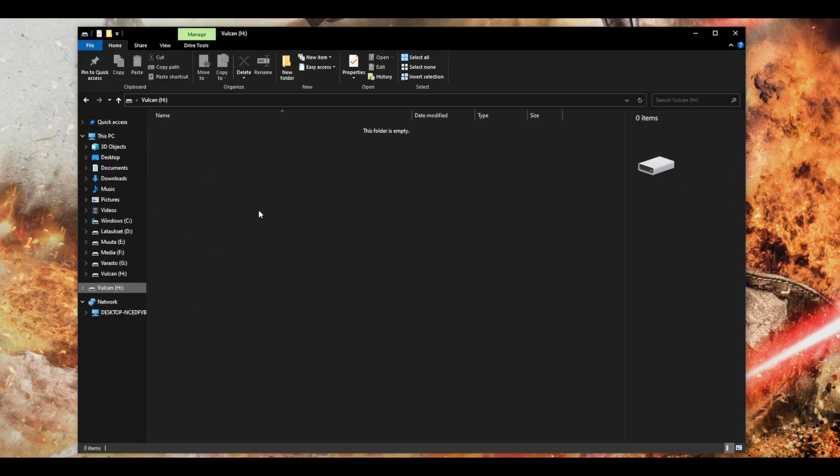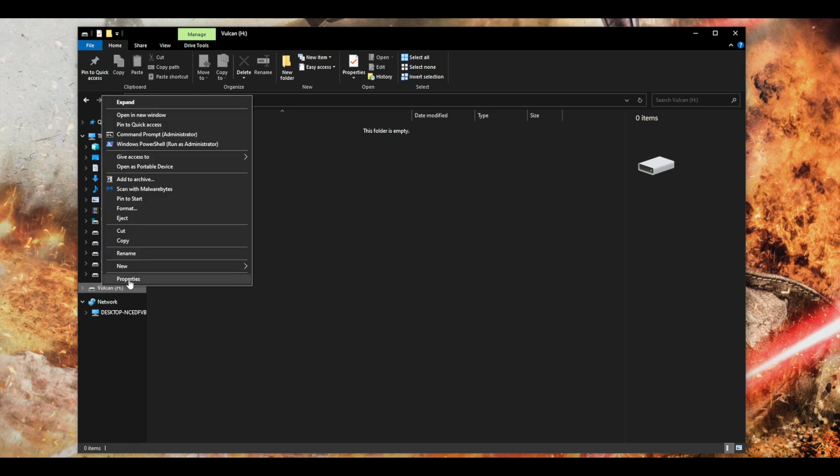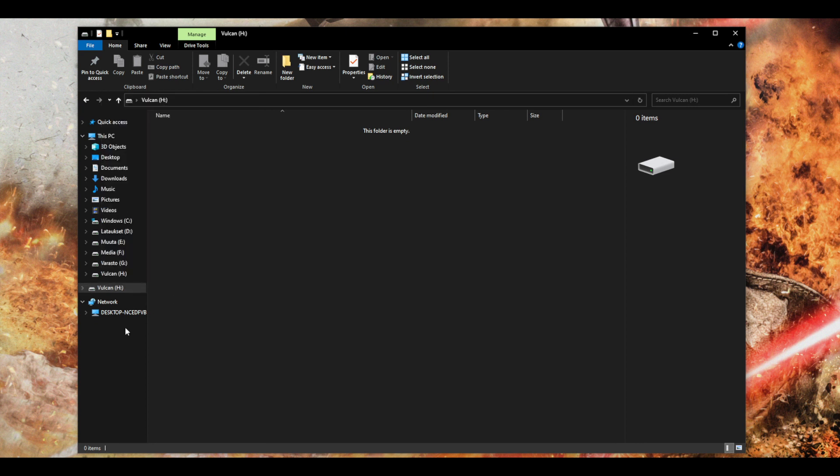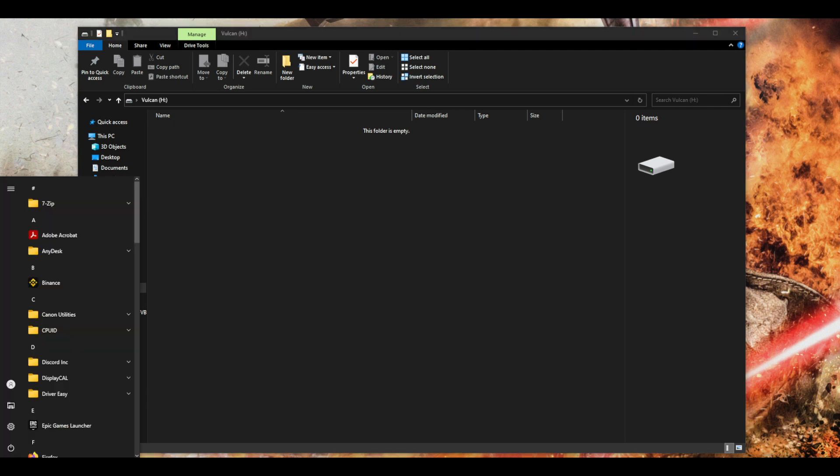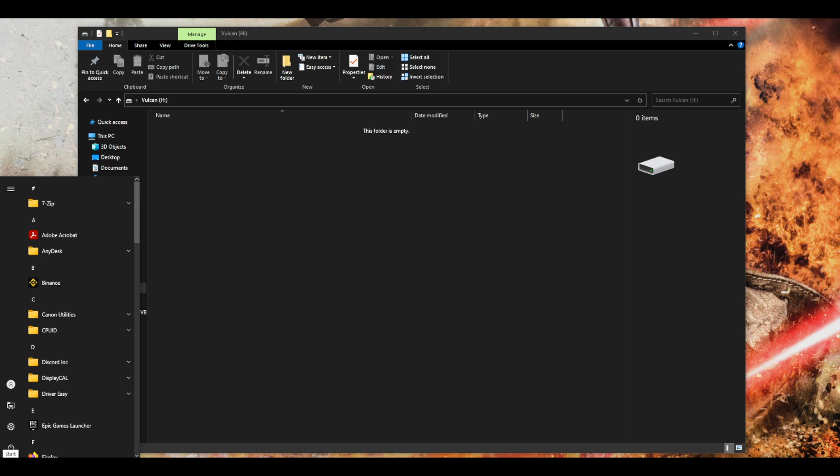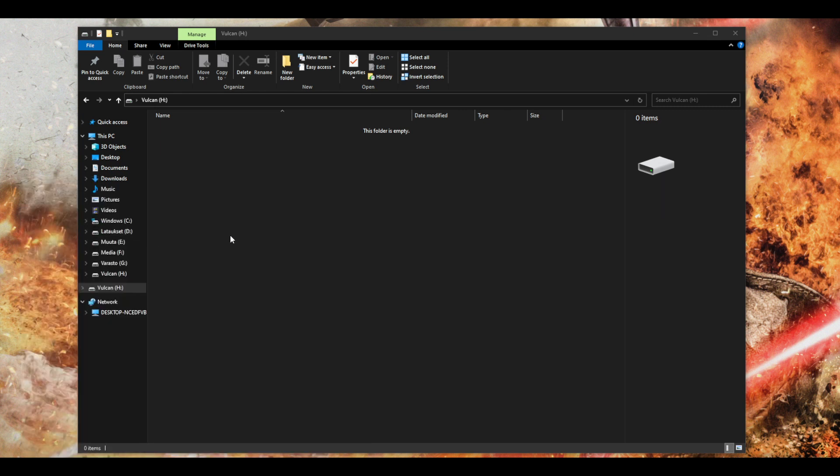So now you can see the USB stick is empty. Now what we want to do is search for BitLocker. I know in Nathan's video when he right clicked here he got the BitLocker option right here, but I don't have it. I have to click the start button and then search for BitLocker.